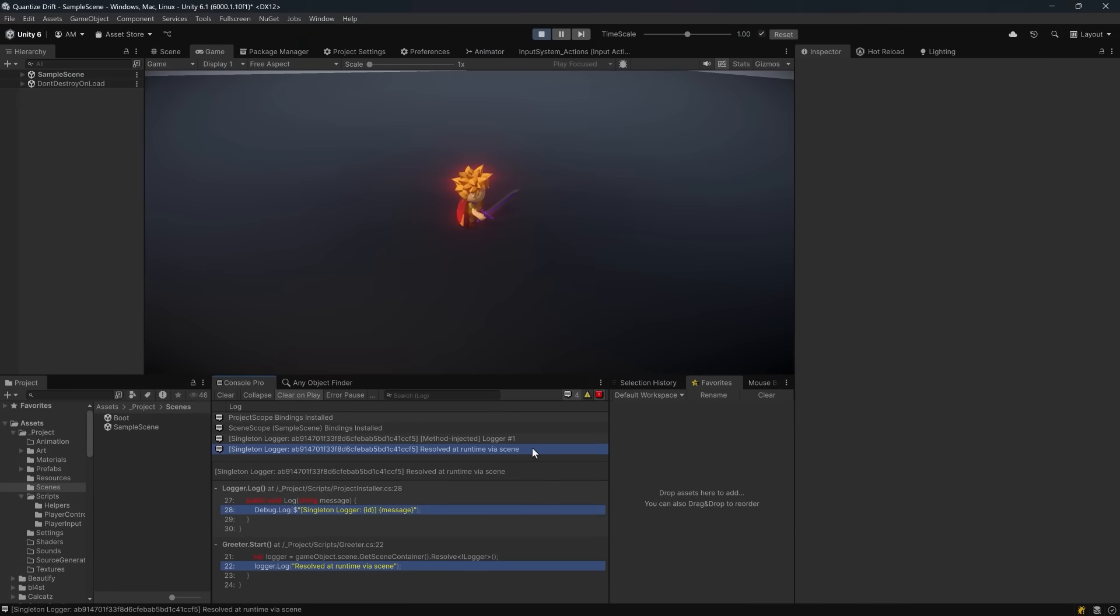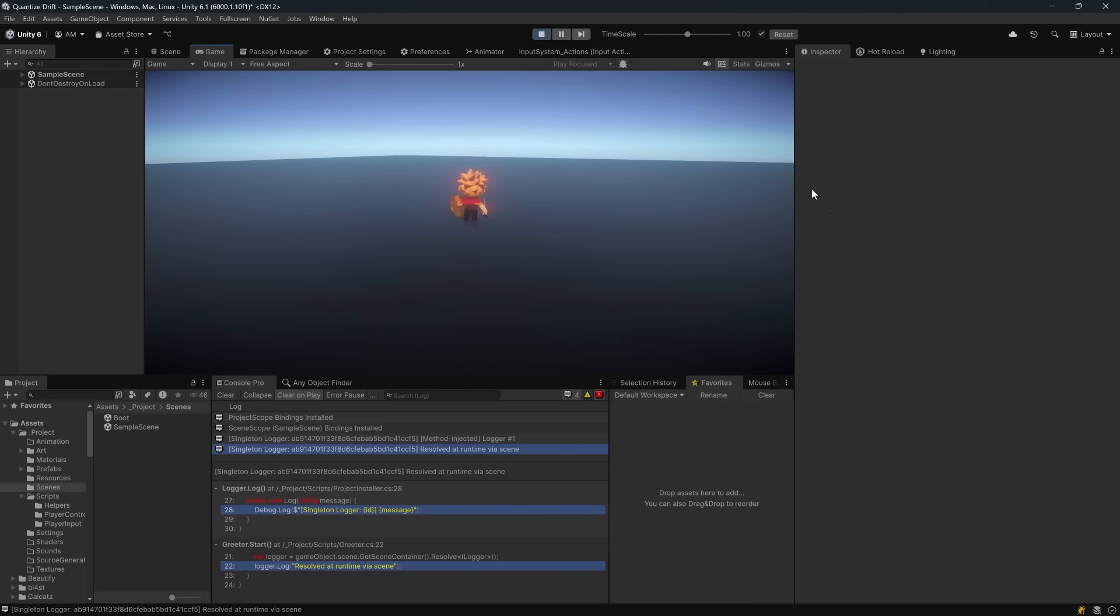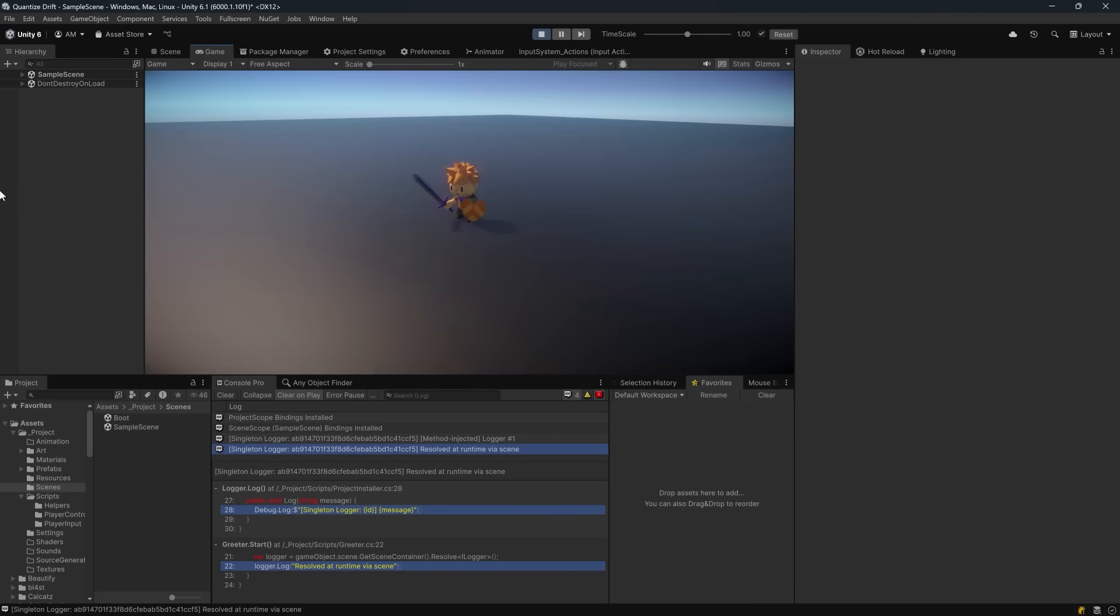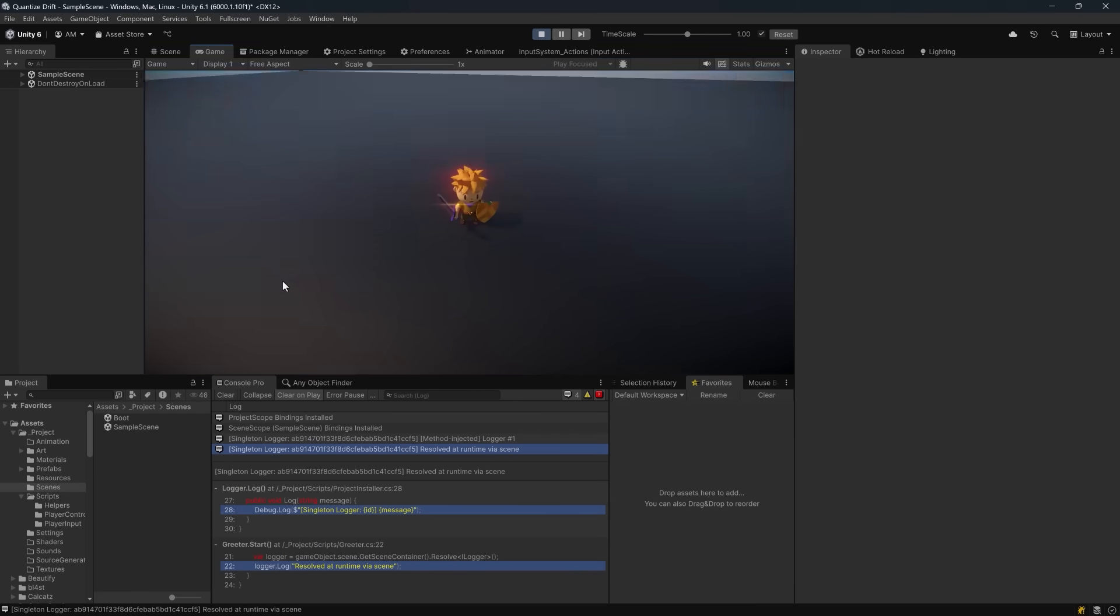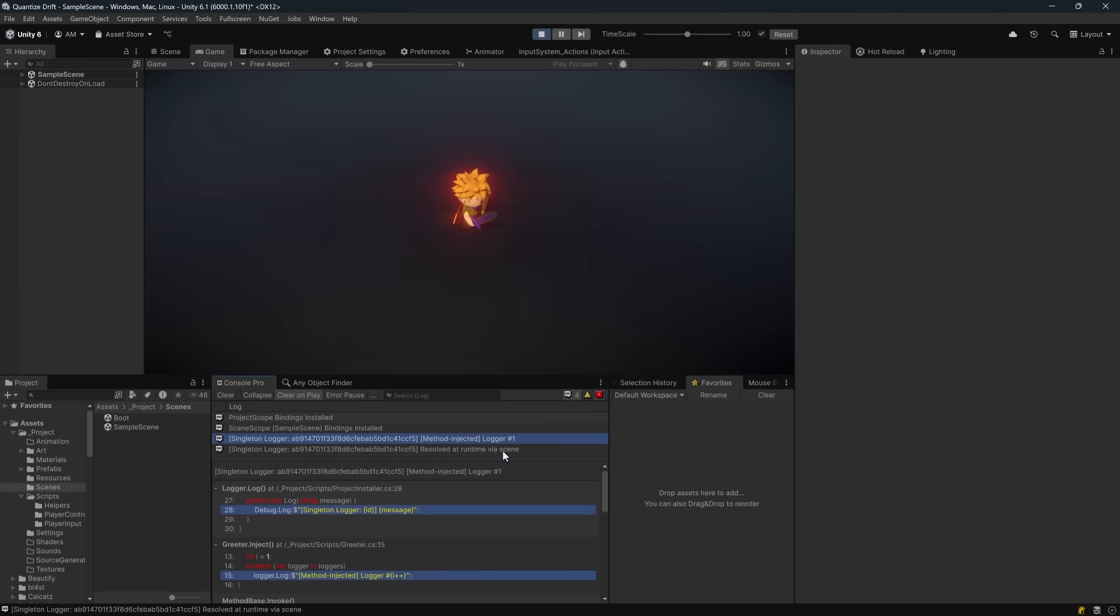So that wraps up our dive into Reflex for Unity. Unlike some other frameworks, Reflex stays lightweight, fast and flexible. It gives you scoped containers, zero reflection injection and full support for IL2CPP and WebGL.